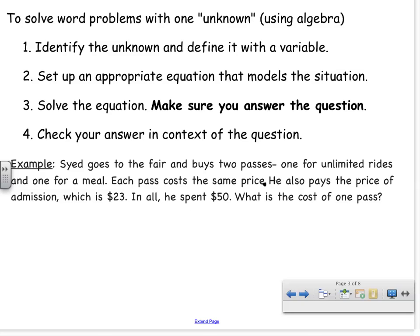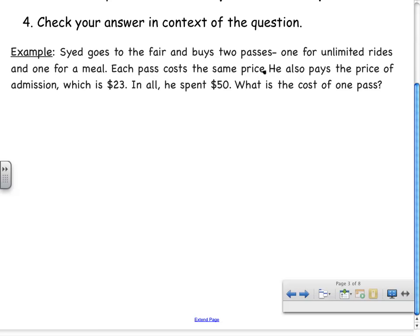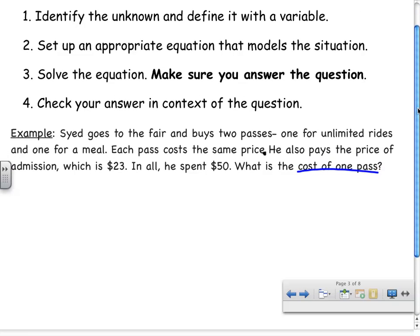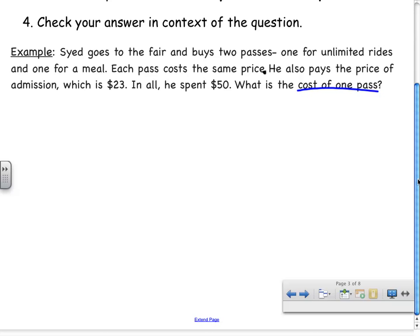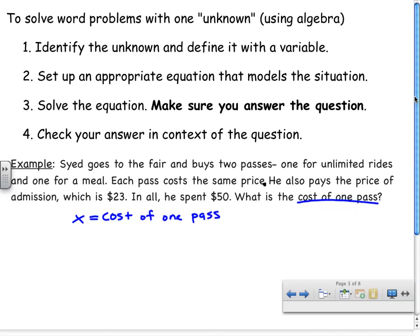Pause the video and see if you can figure out the unknown, then click play. The unknown is the cost of one pass. According to step one, I need to define that unknown with a variable. A lot of the time we use the variable x. So I'm going to let x represent the cost of one pass. That's what x is going to mean in the equation I set up.